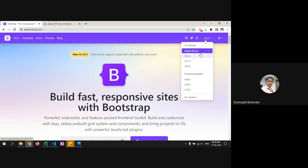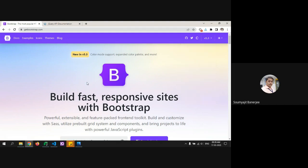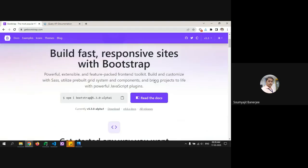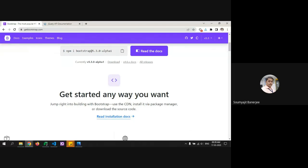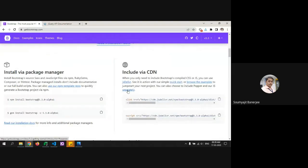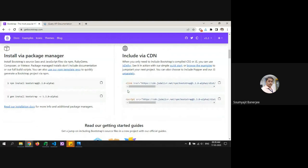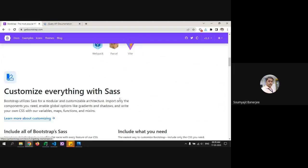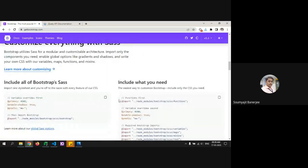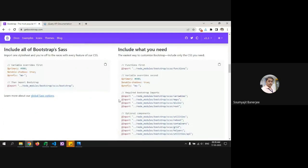Once you come to the site you can do an npm install for Bootstrap or directly include the CDN links. Depending on the requirement of the project, we choose our approach. Bootstrap also offers something called SASS.